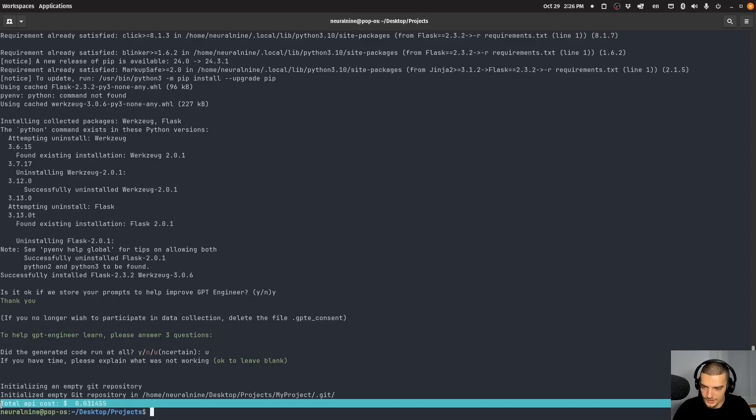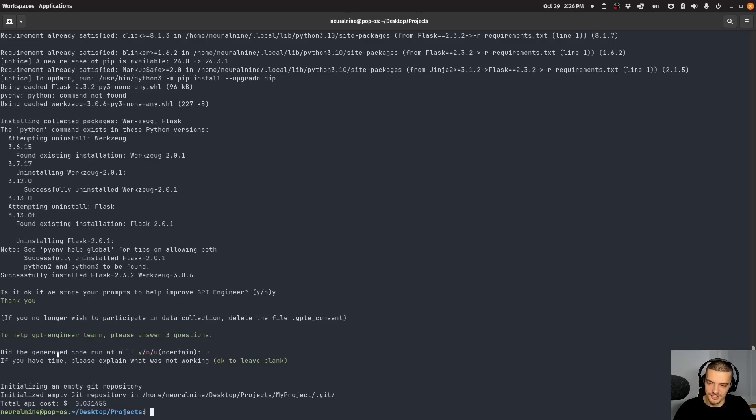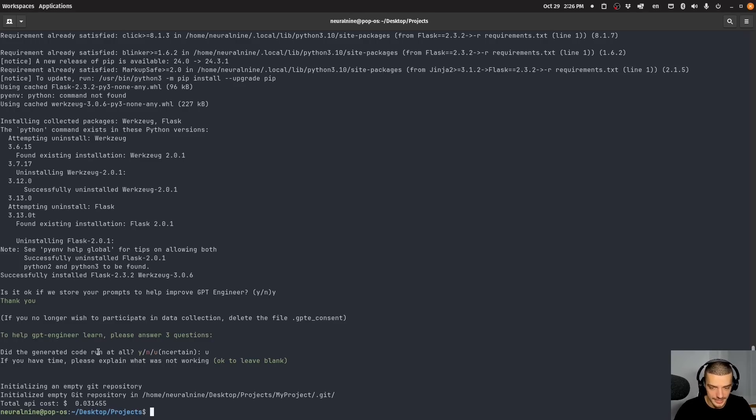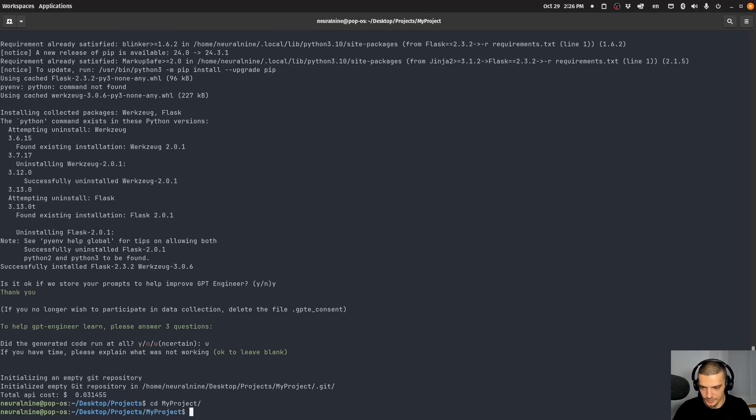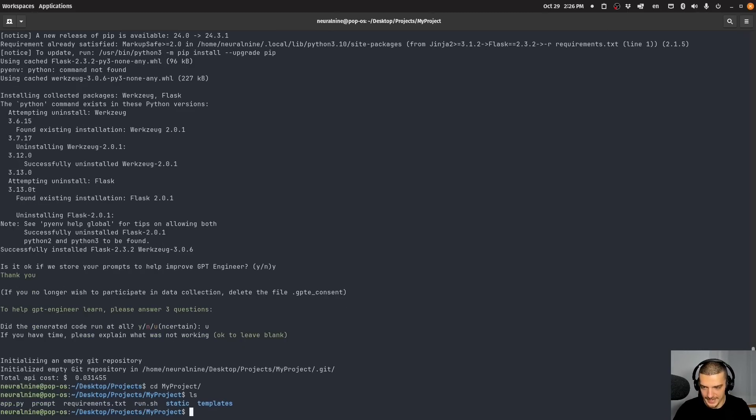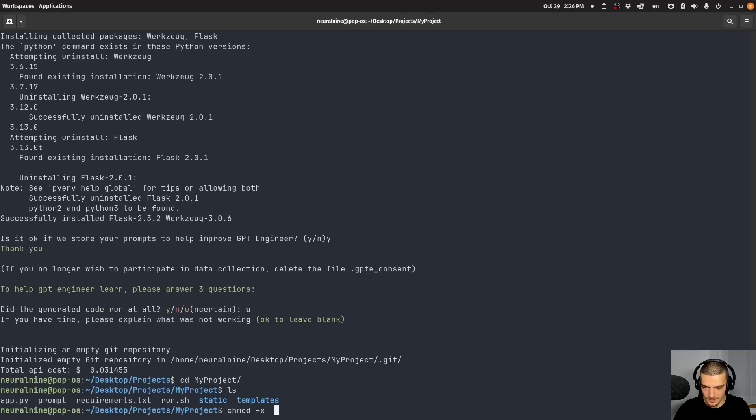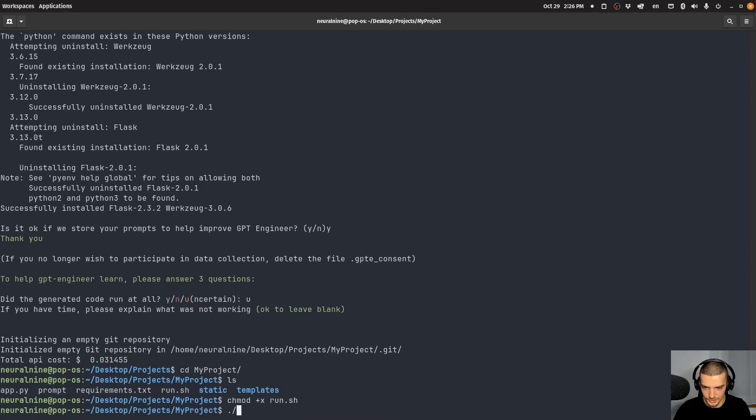And I get here a total API cost of three cents. So if this works, it costs three cents to get this work. Maybe if I was hiring someone to do something simple like this, they would charge 20 bucks for 15 minutes of work or something. So if this works, it might pay off already. So let's see if it works. Let's go into my project. What we have here is a run sh file. We have an app PY file. So let's go ahead and say change mode plus X for run, and then just run this.